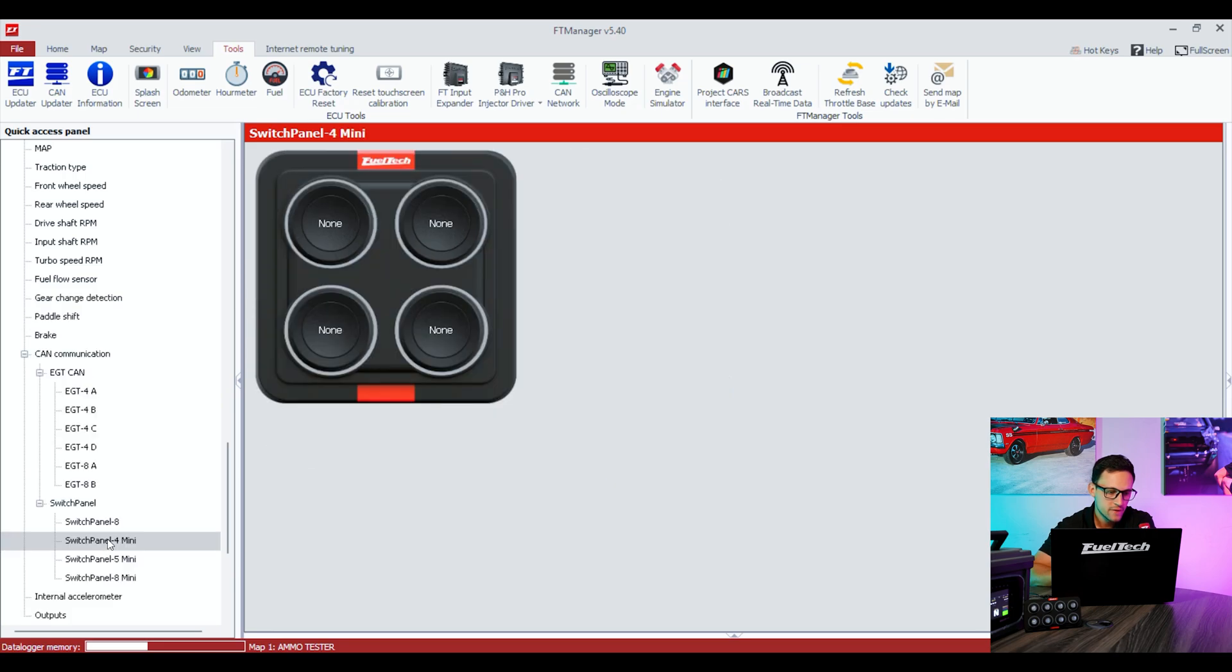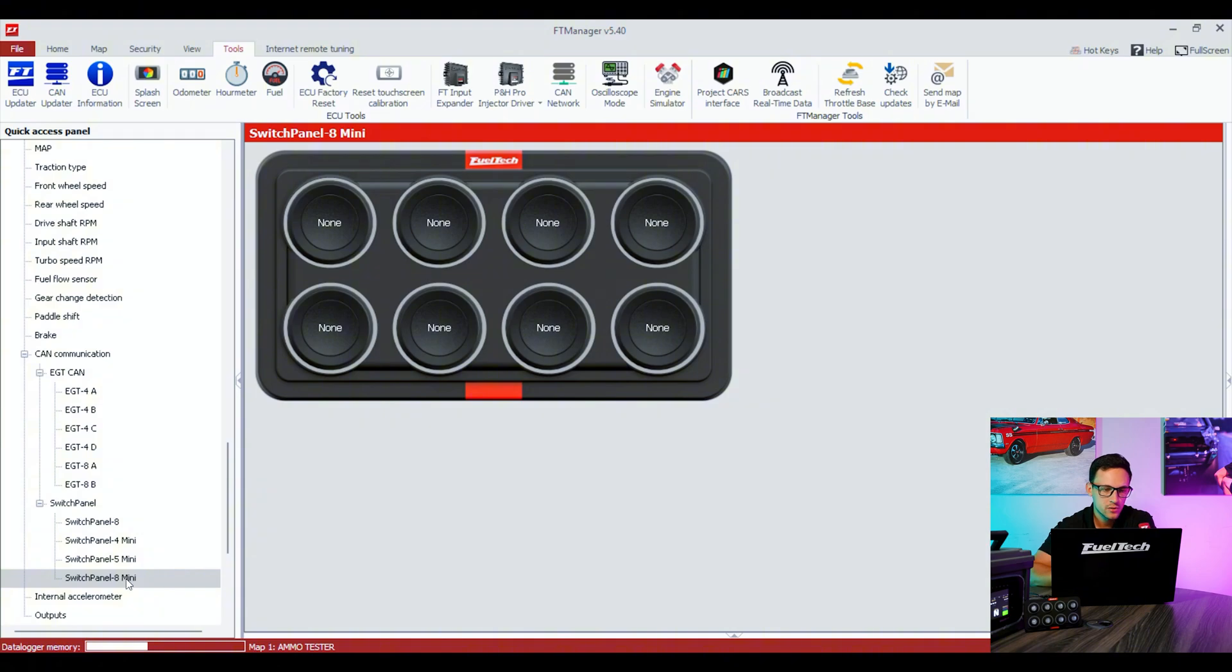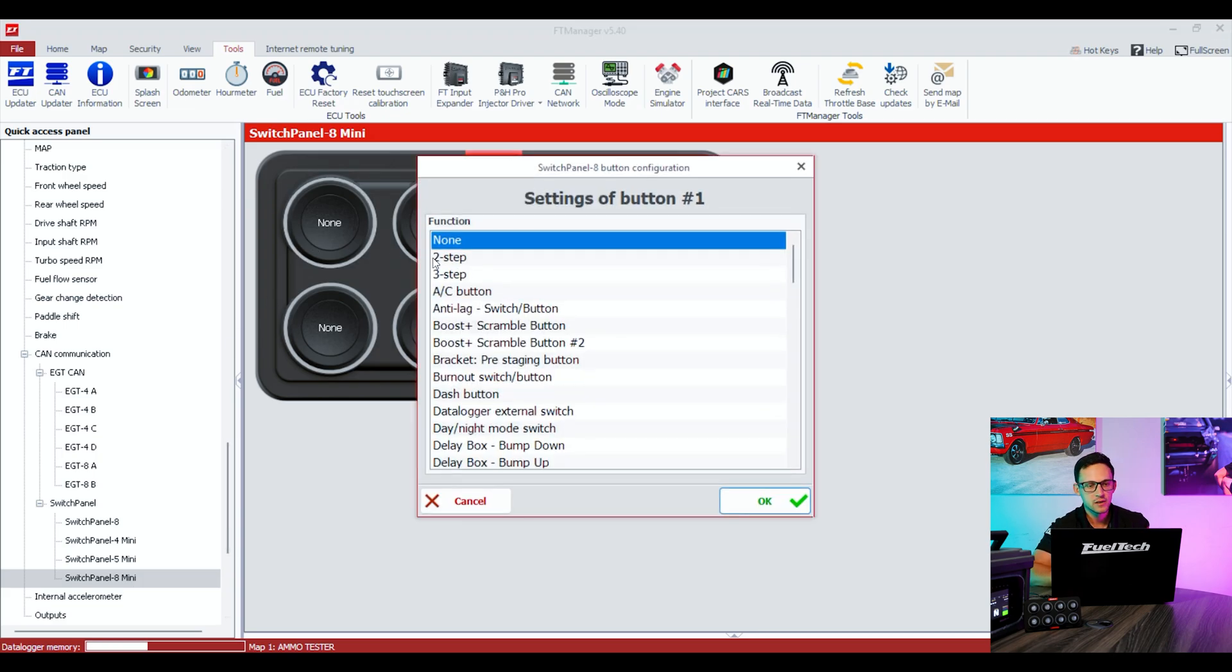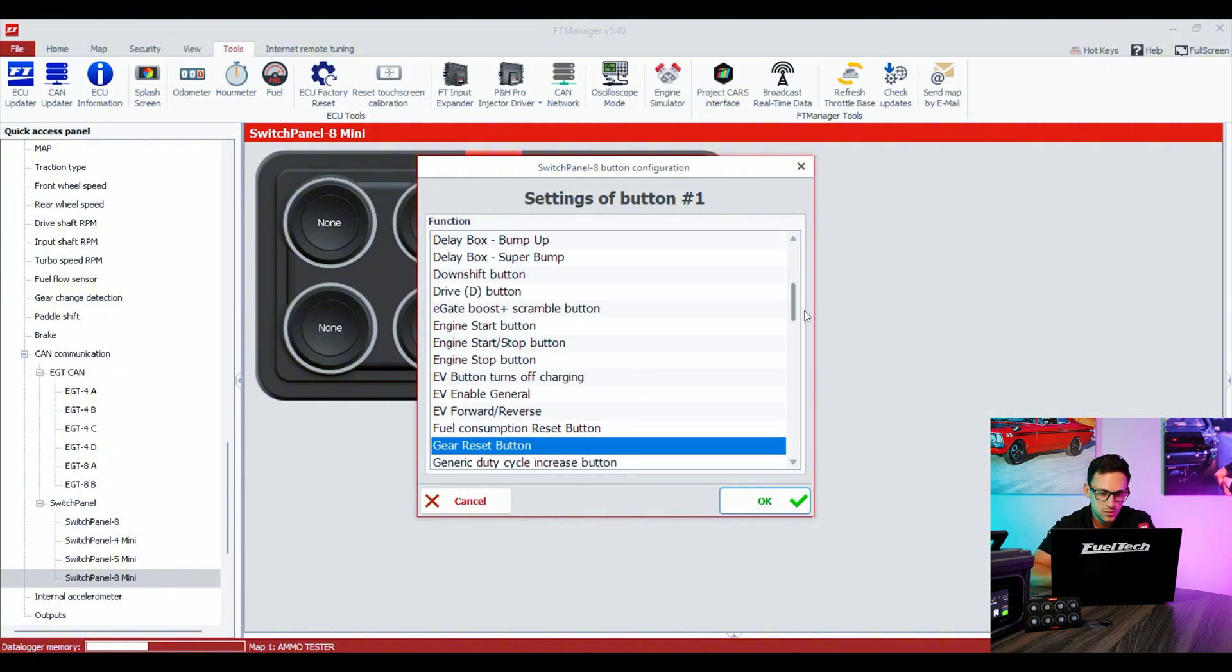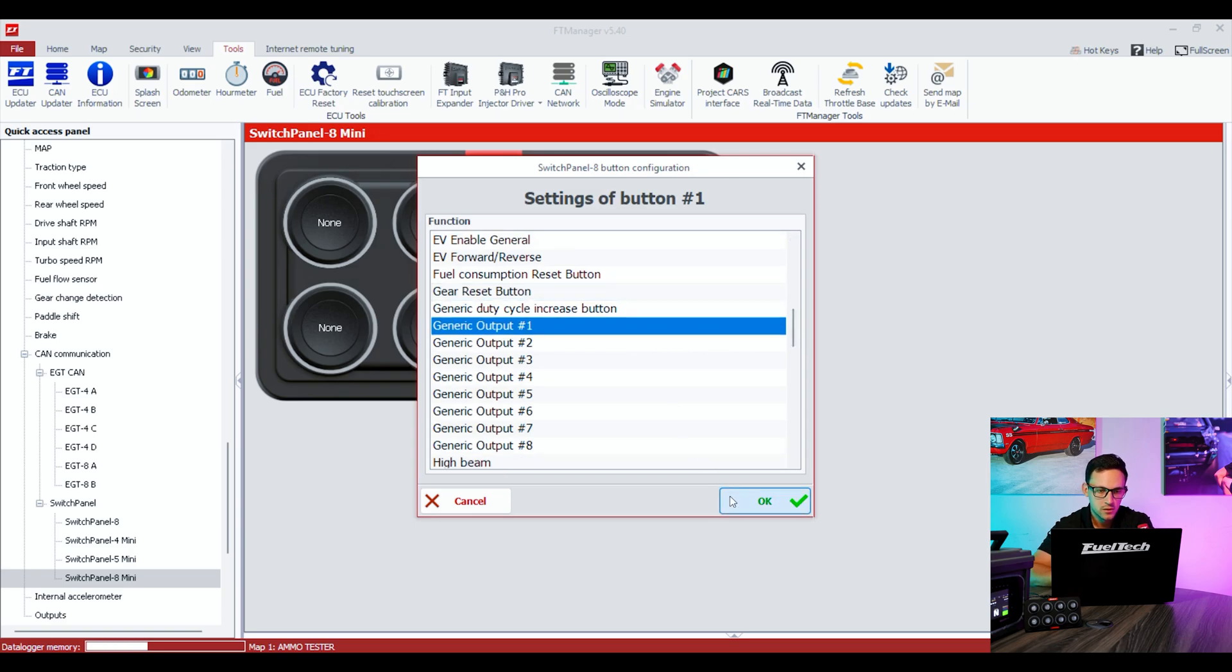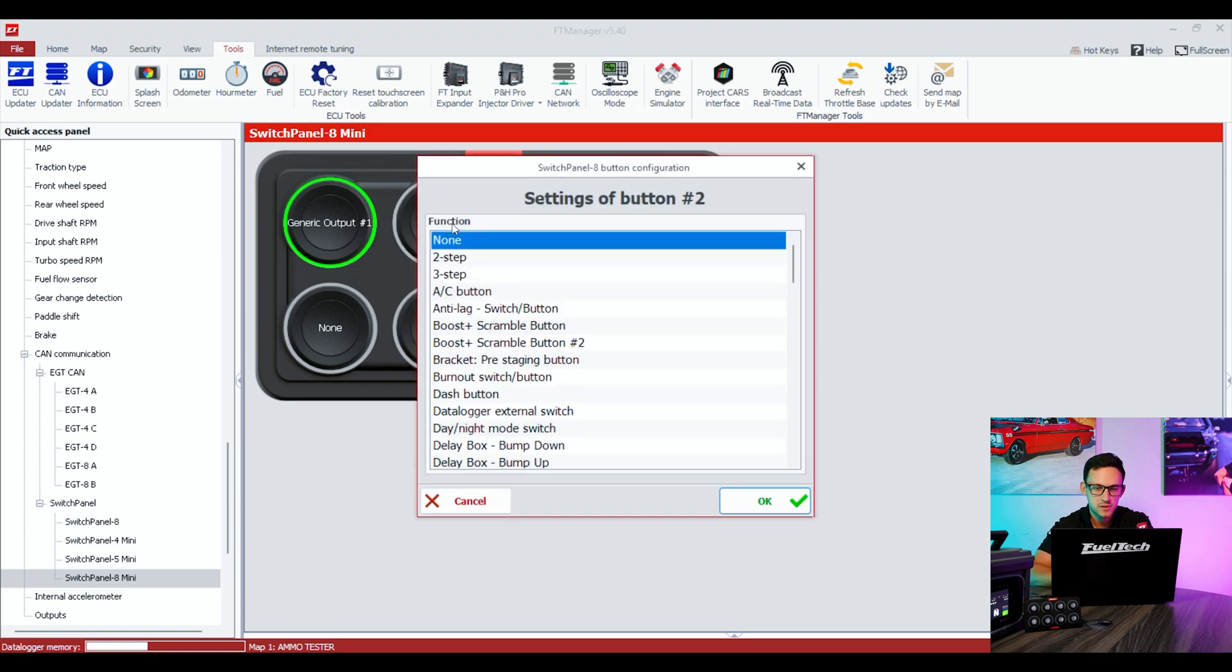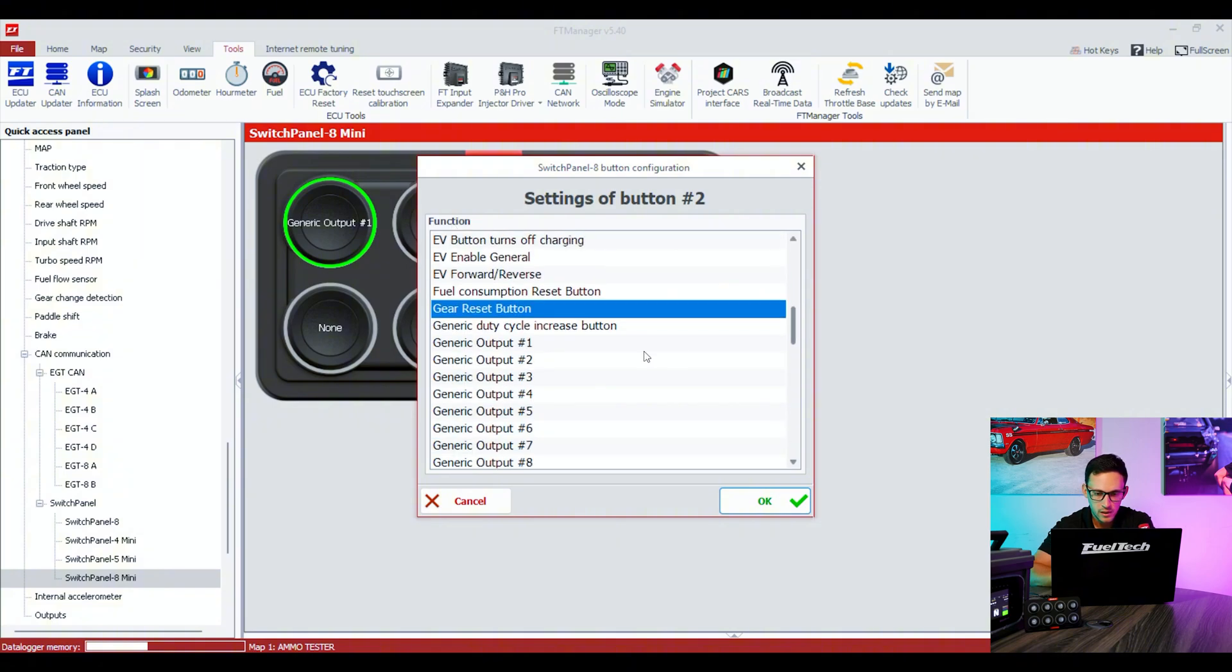This is the same kind of setup, but we have the mini 4, mini 5, and the mini 8, which is the one that we're going to be working on this video. Right now there's no buttons assigned. We're going to click on the button that you want to assign, and we're going to say, for example, generic. We're going to put generic outputs 1 through 4.